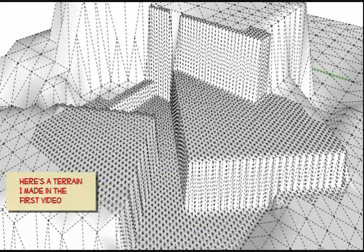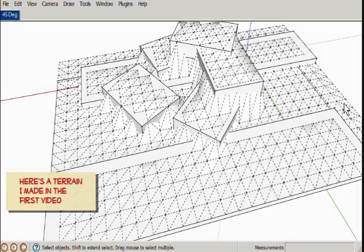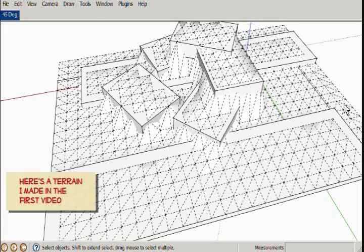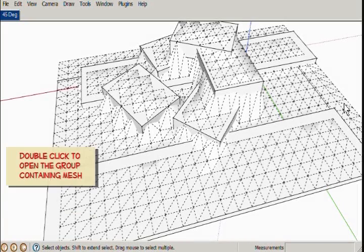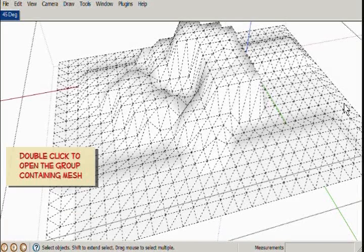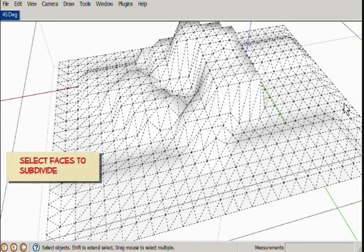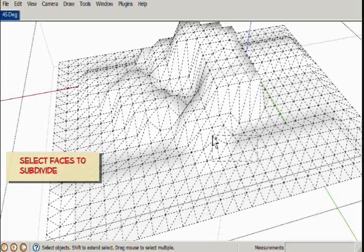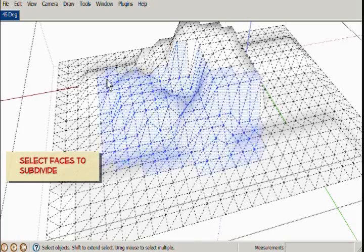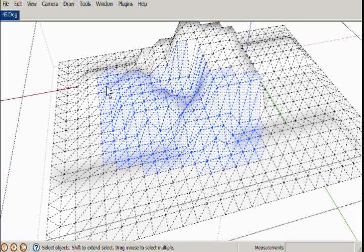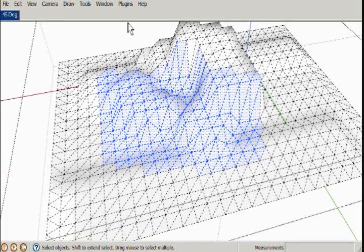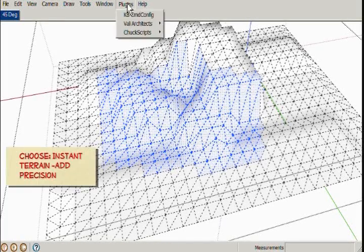I'm starting with a model that I used for the last video, and I'm going to double-click the group to open the terrain mesh, select some faces that I want to reduce the grid spacing on.